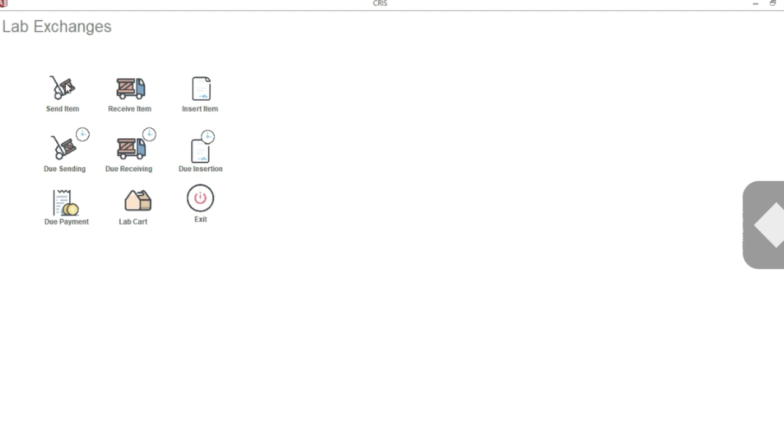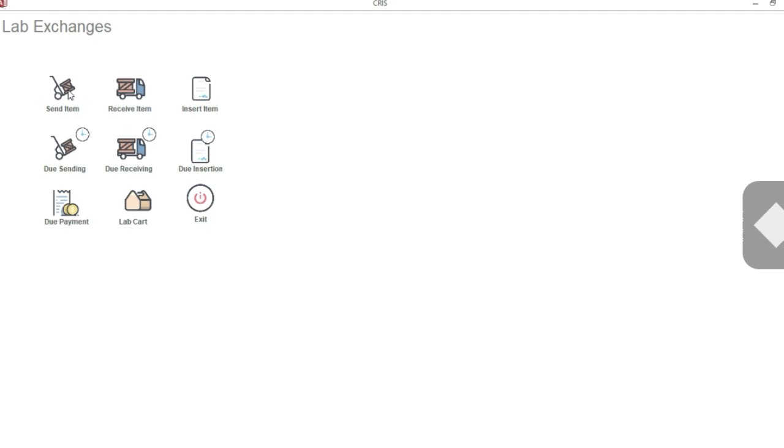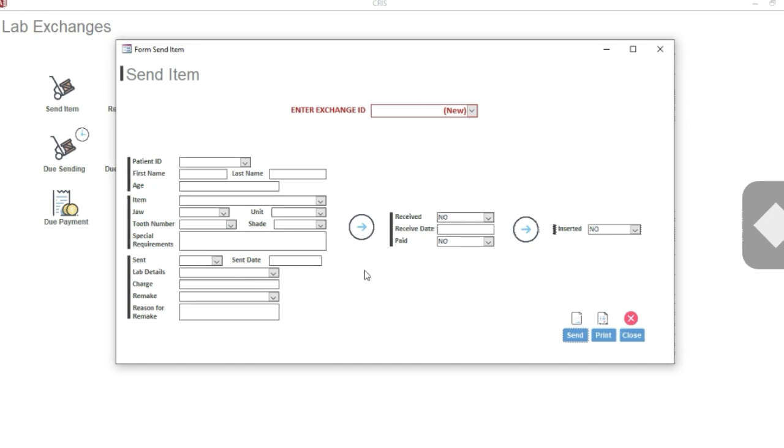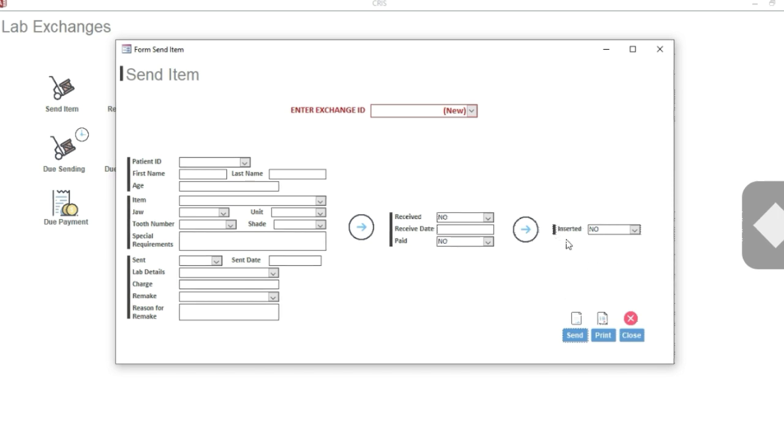Let's take an example. First, let us send an item. If you click, you will be presented with this form named Send Item. As you can see, there are three sections, three very distinct sections divided by the arrow. First one is for sending, the second one is for receiving, and the third one is for inserting.